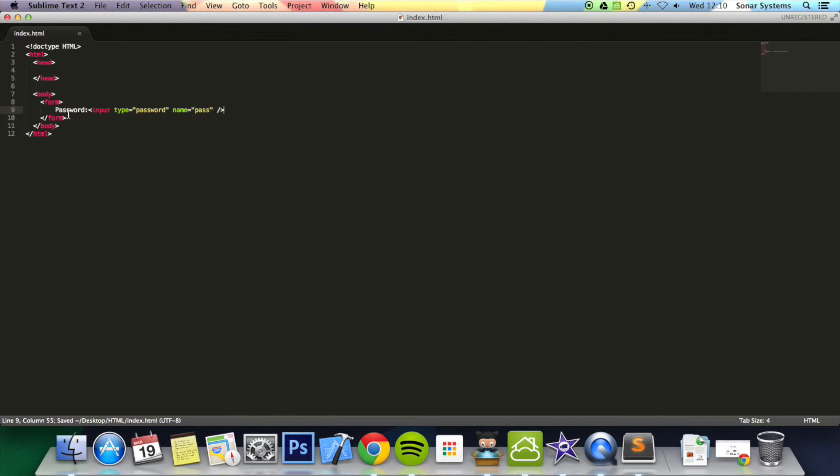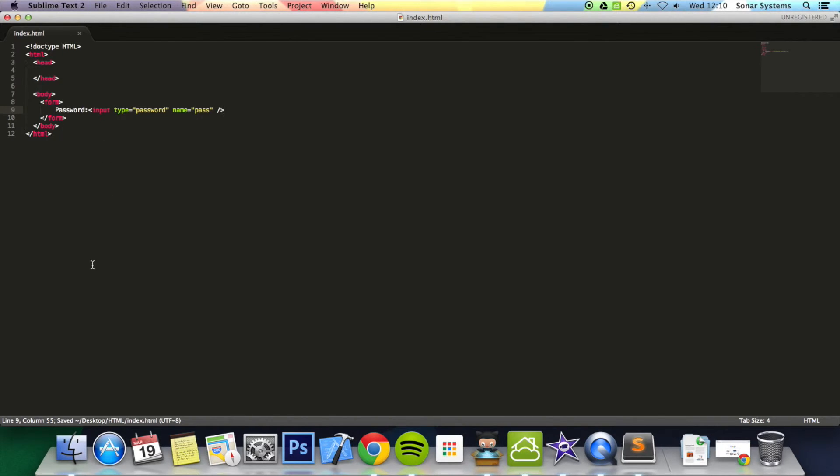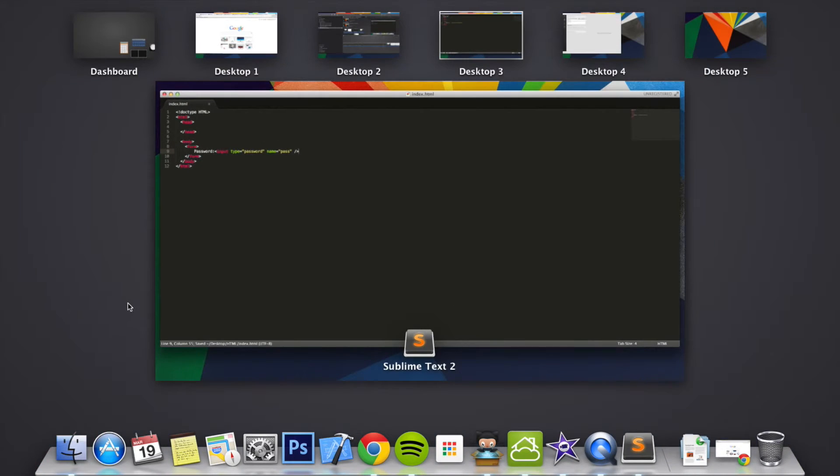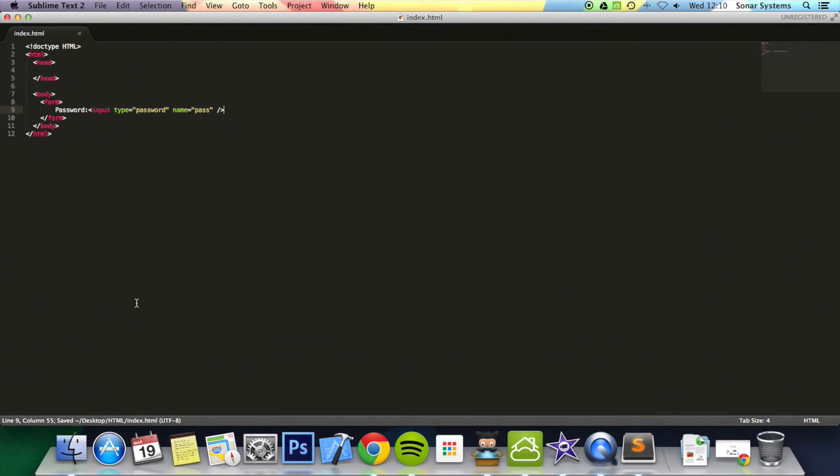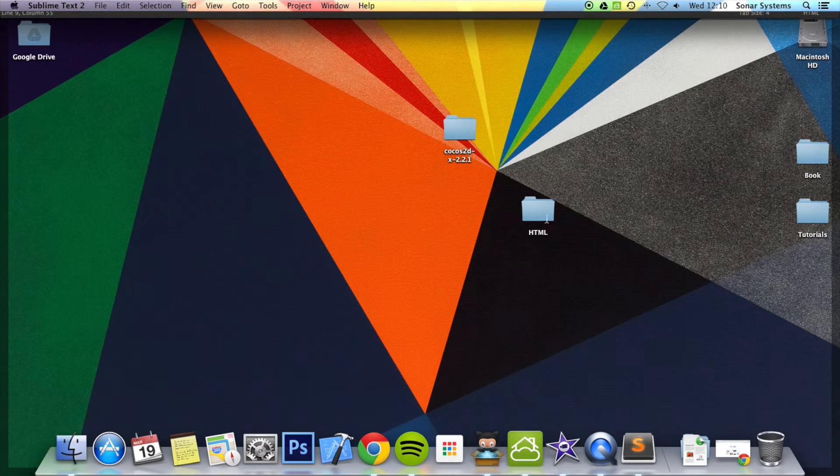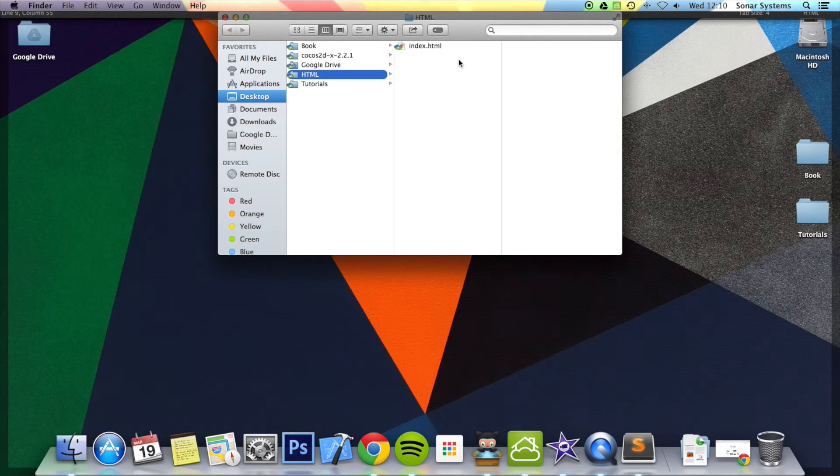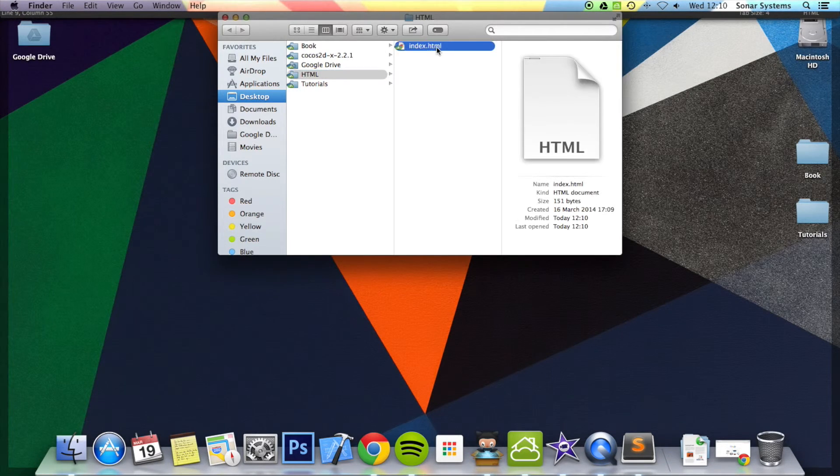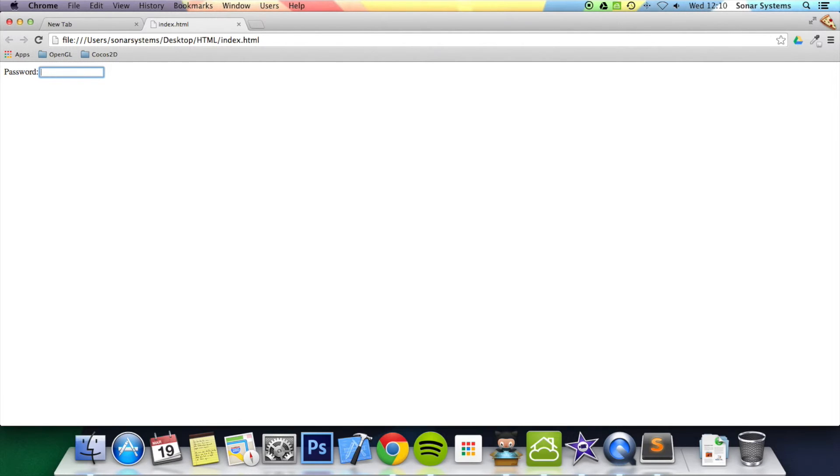I'm going to save that and go ahead and open up index.html. Here we go, your password. If we type in, as you can see there's no characters, or at least you can't see characters—it's being masked. That's the whole point of the password input.